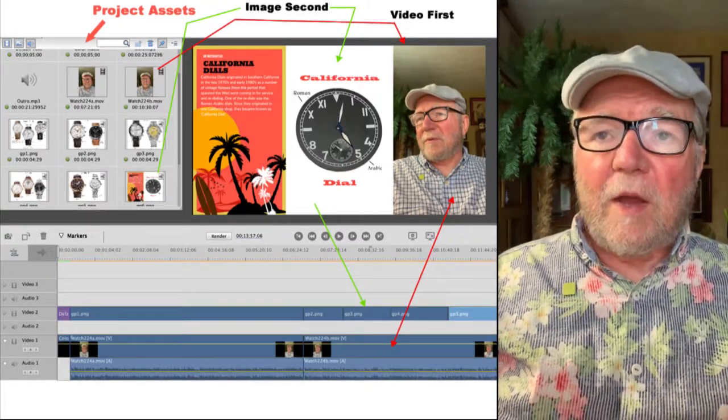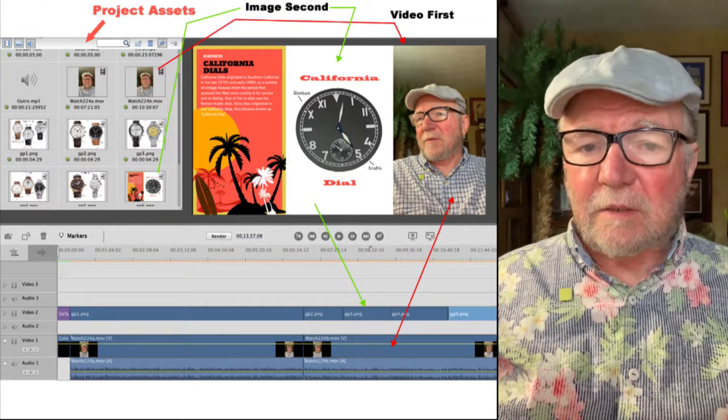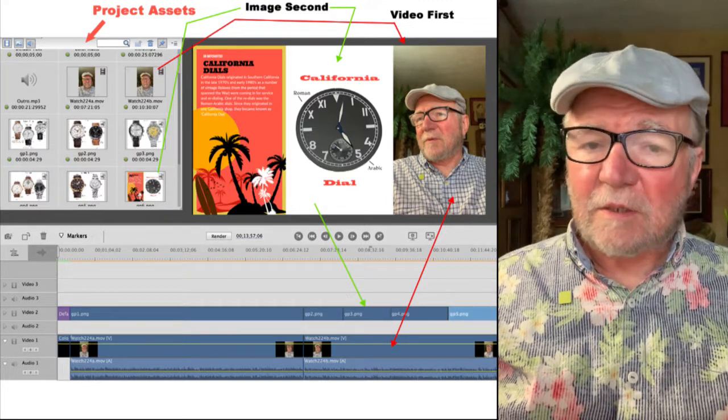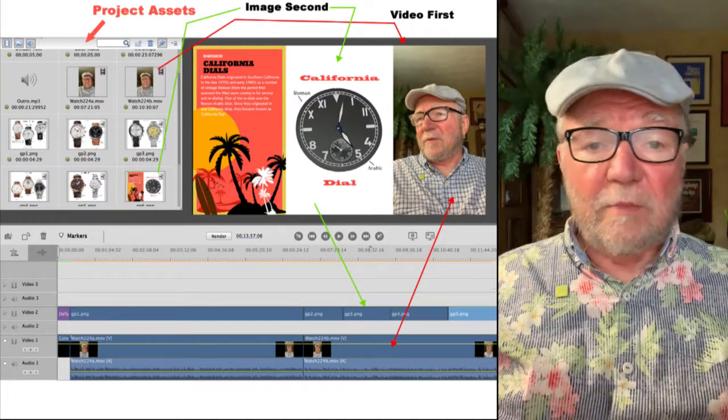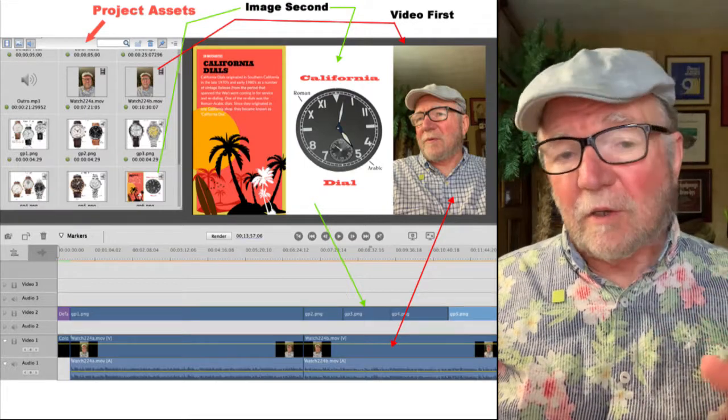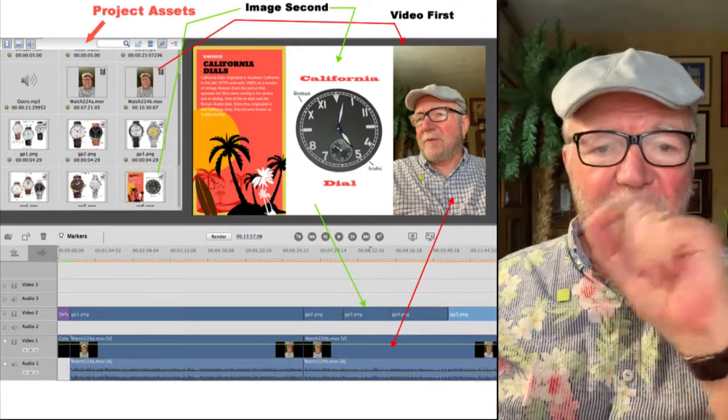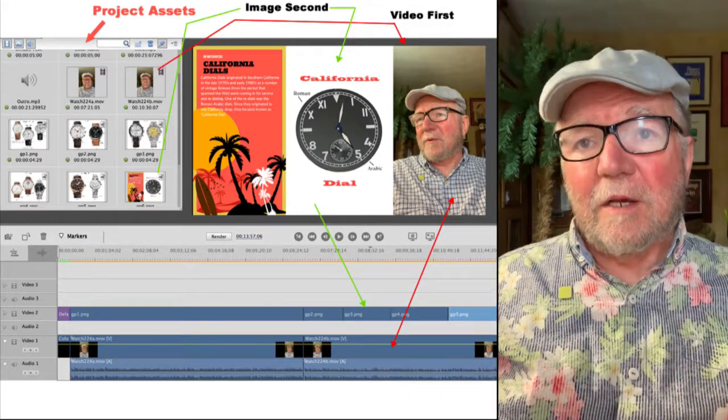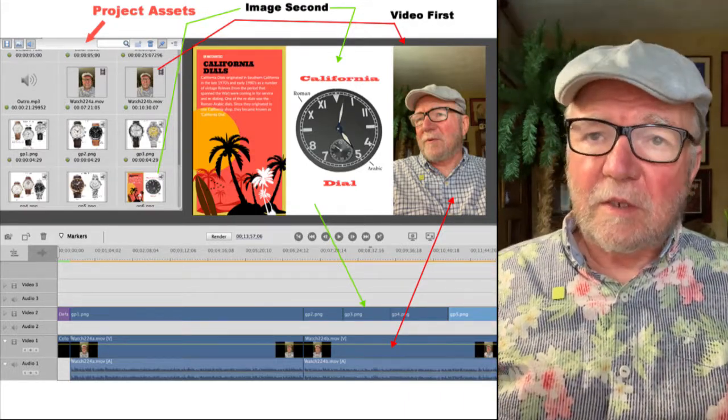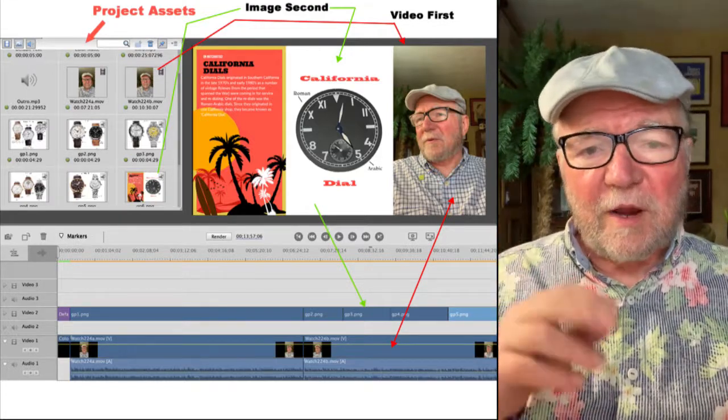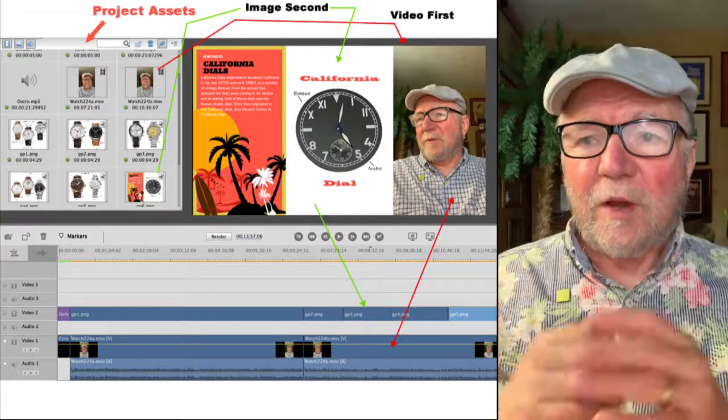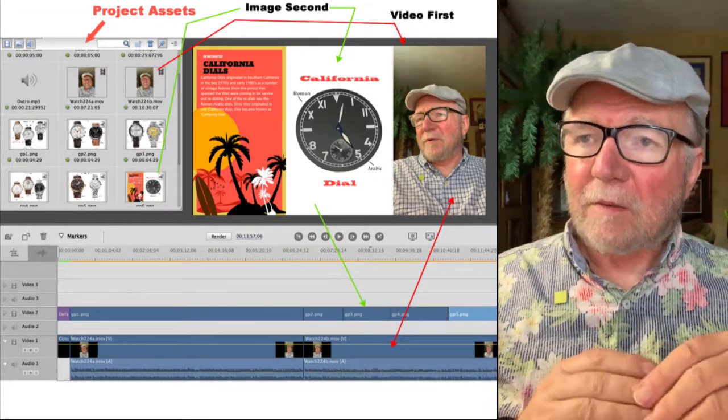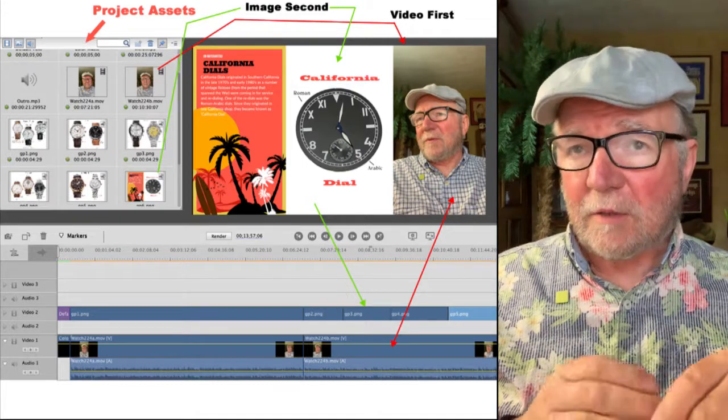And you have an area called Project Assets. And to get material into Project Assets, the easiest thing to do is simply drag them from the desktop and drop them right in the assets. You can load them in other ways, but I just take them and drag them right into the Project Assets. Now, there's two types of assets that we're going to be using. In this particular one, there's a picture there. It took me two graphics or two videos in order to do it the way I wanted to. So the second video covered the part with the California dials.